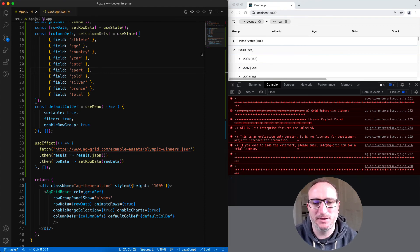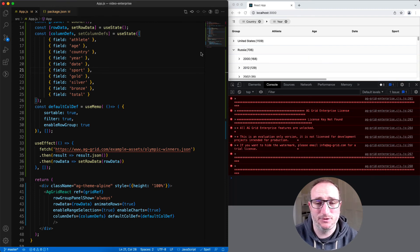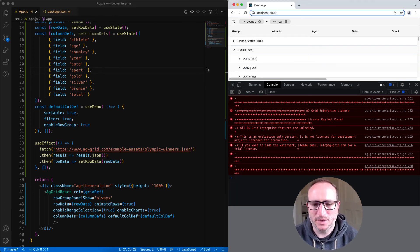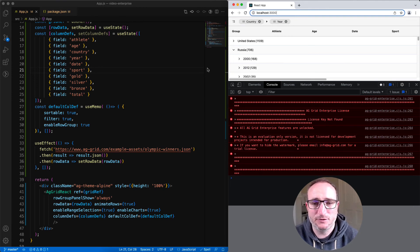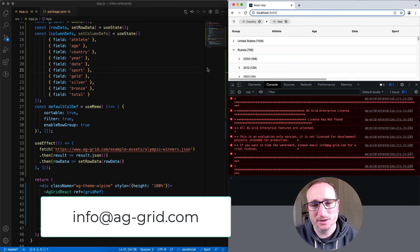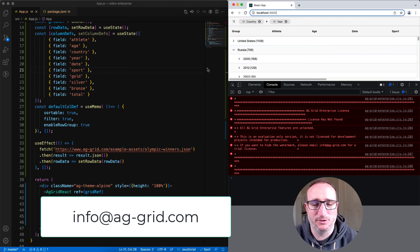It is free to trial AG Grid Enterprise. So please download it, build sample apps, put it into your own app, and see what you think. If you don't want the warning message or the watermark to appear during your trial, then get in touch and we'll give you a trial license key. Just email info at aggrid.com.